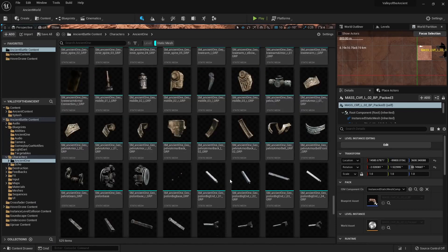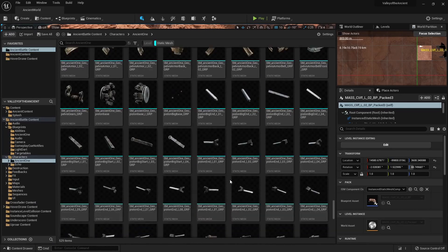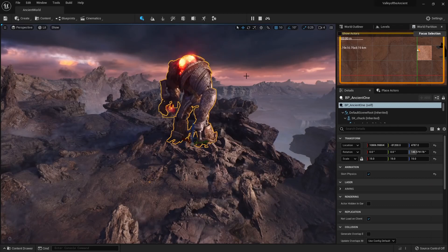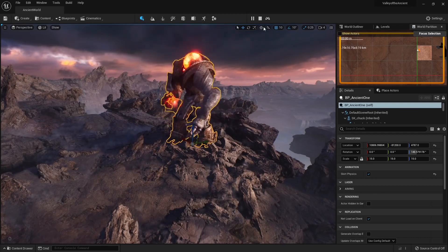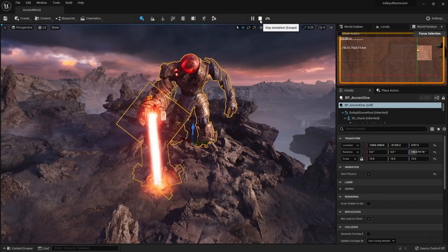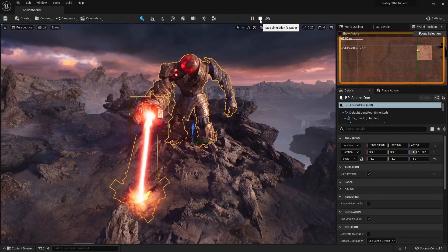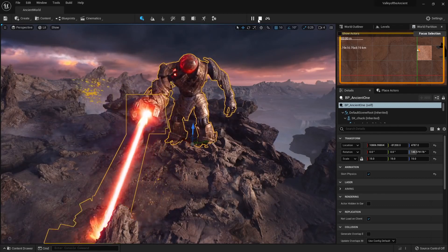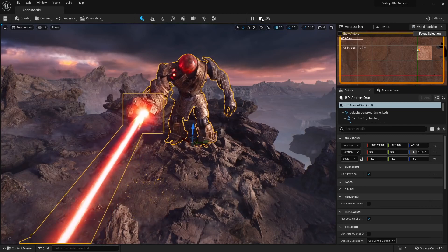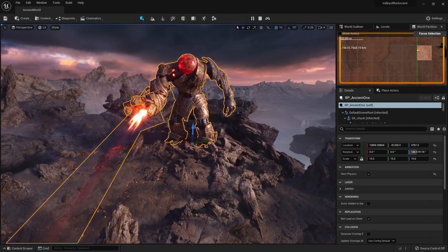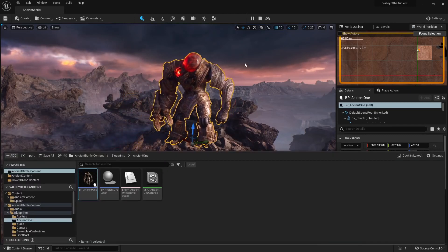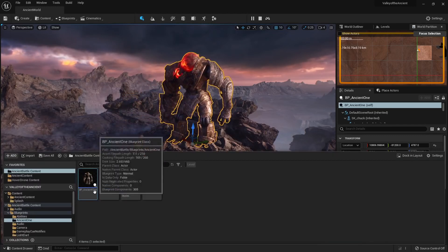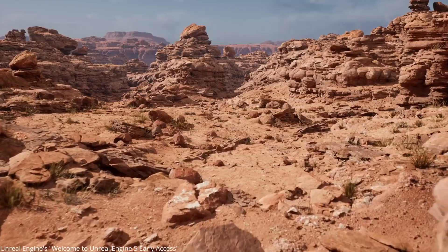Instead, it's a bunch of static meshes that are then attached to a dummy skeletal mesh. So this is why Epic Games decided to make a robot. And that's because robot parts don't deform like human skin does. Robot parts are just static, which is great for Nanite.